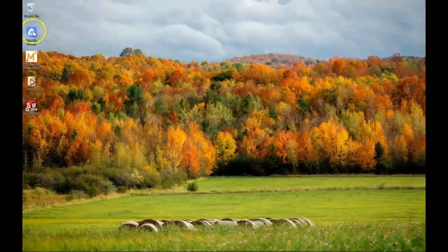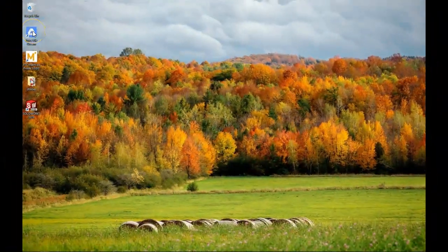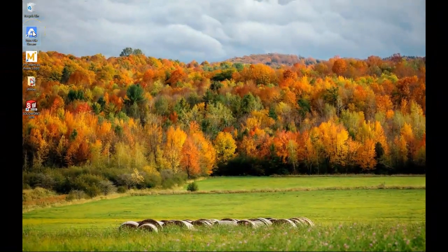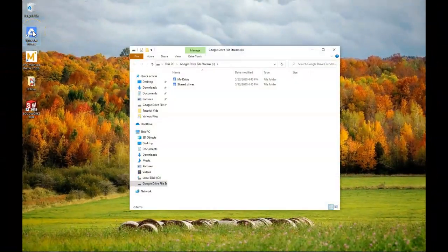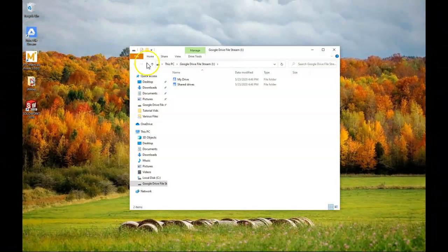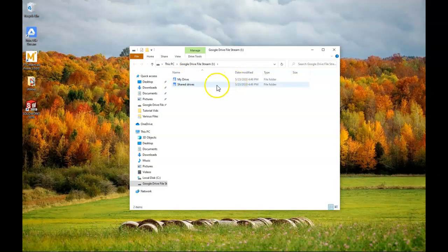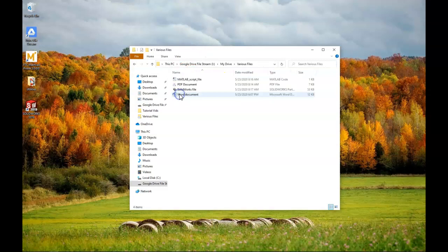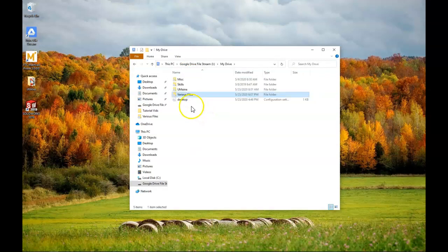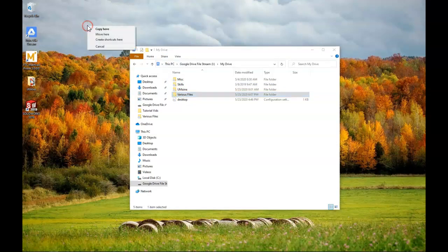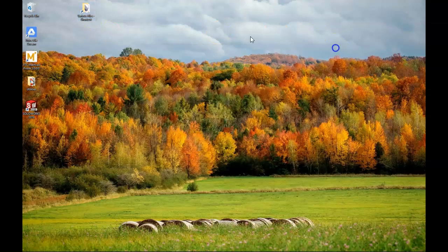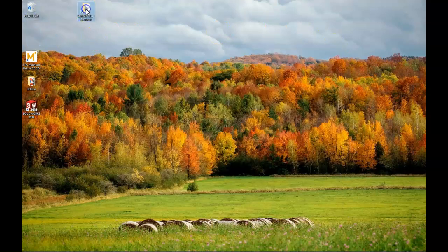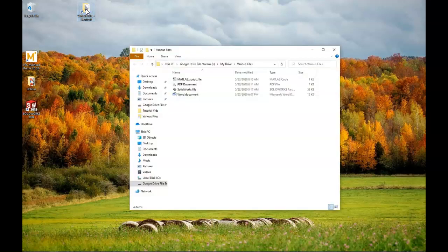The Drive File Stream shortcut might be helpful to begin with, but it usually takes a few mouse clicks to get to the folders or files that we desire. I think a better way to do this is to actually create a shortcut on your desktop of the folders and files that you use frequently. Now we can get rid of this icon here, and we can get to our commonly used folders very easily.